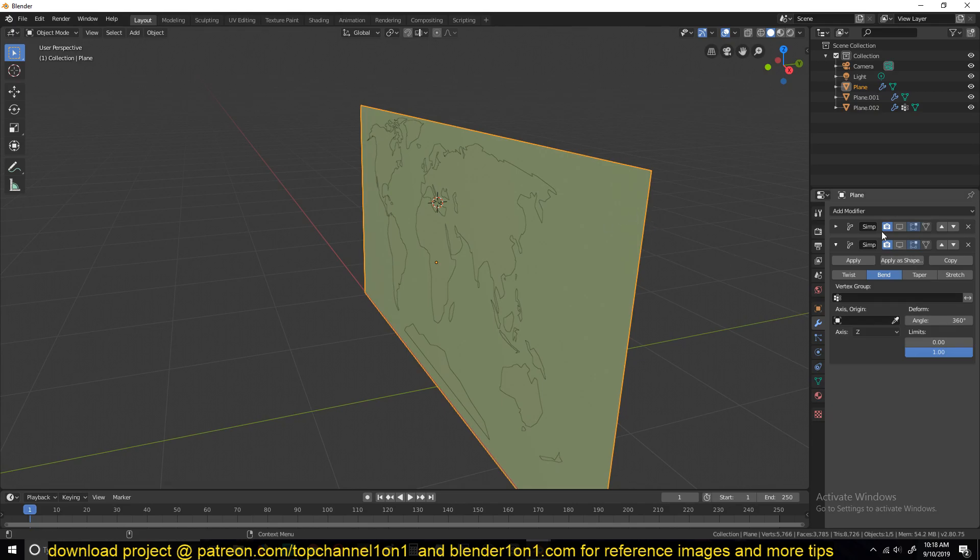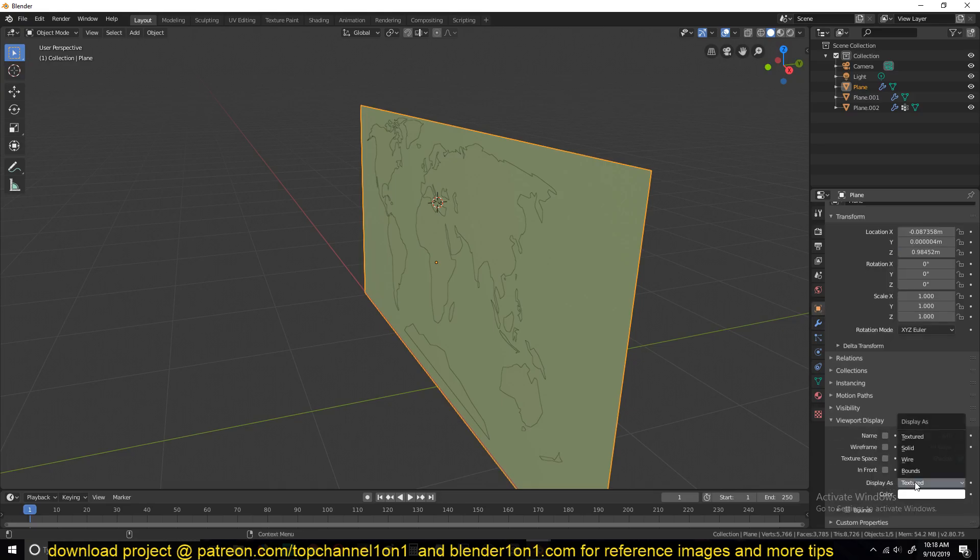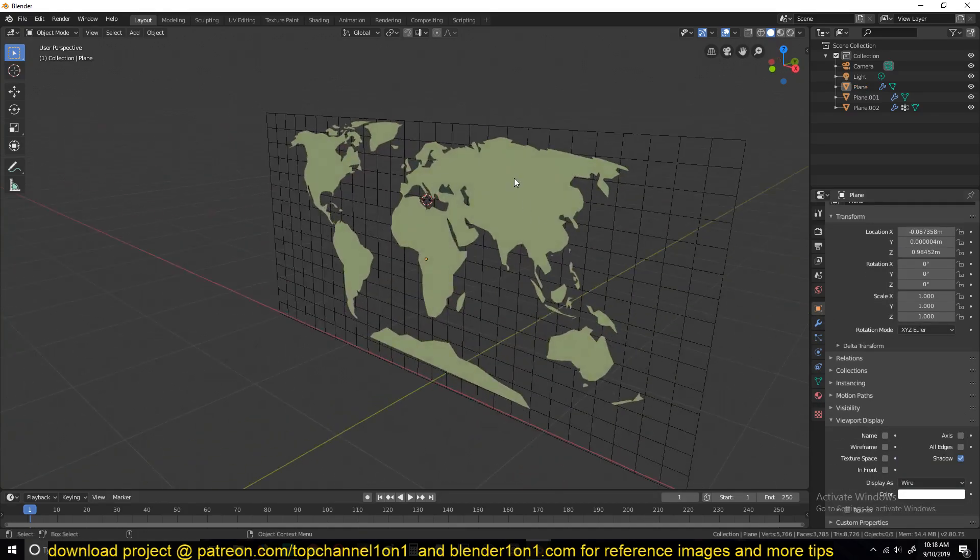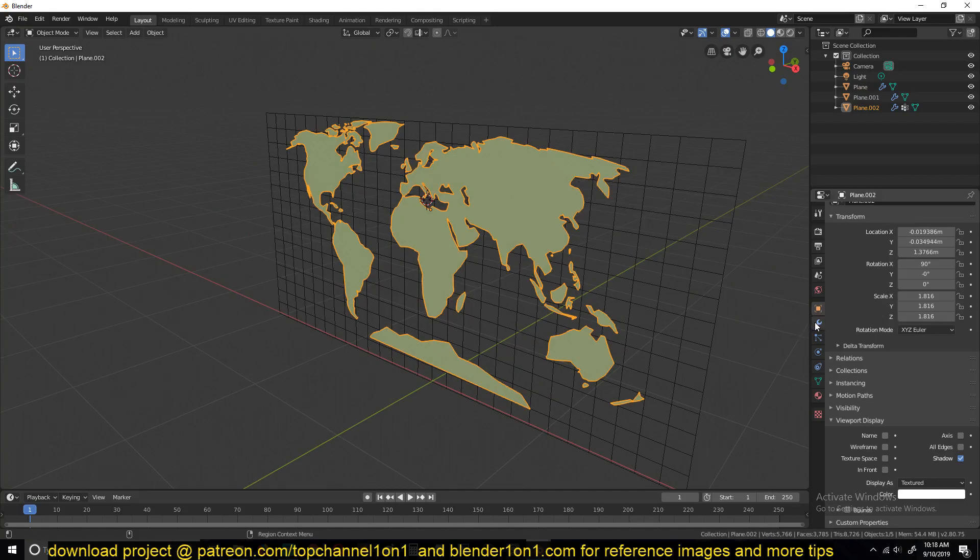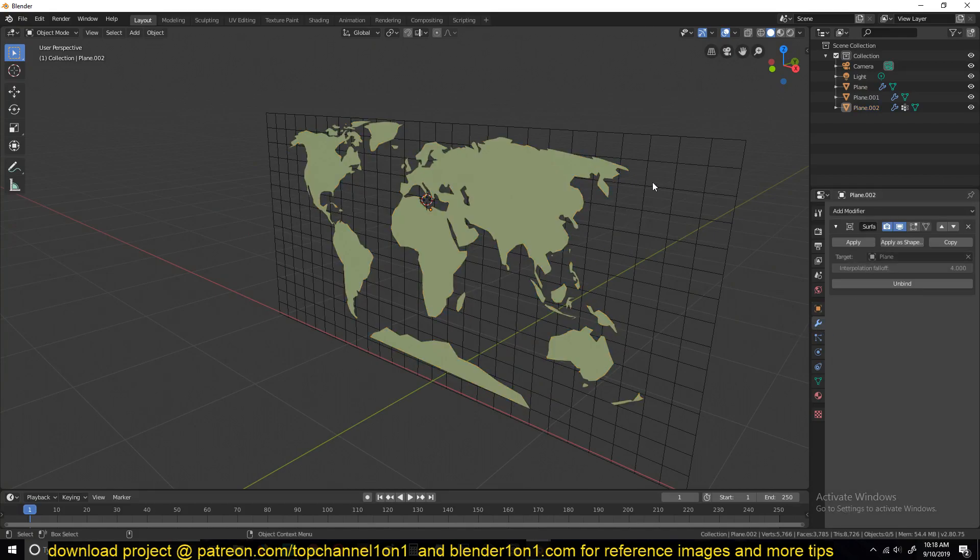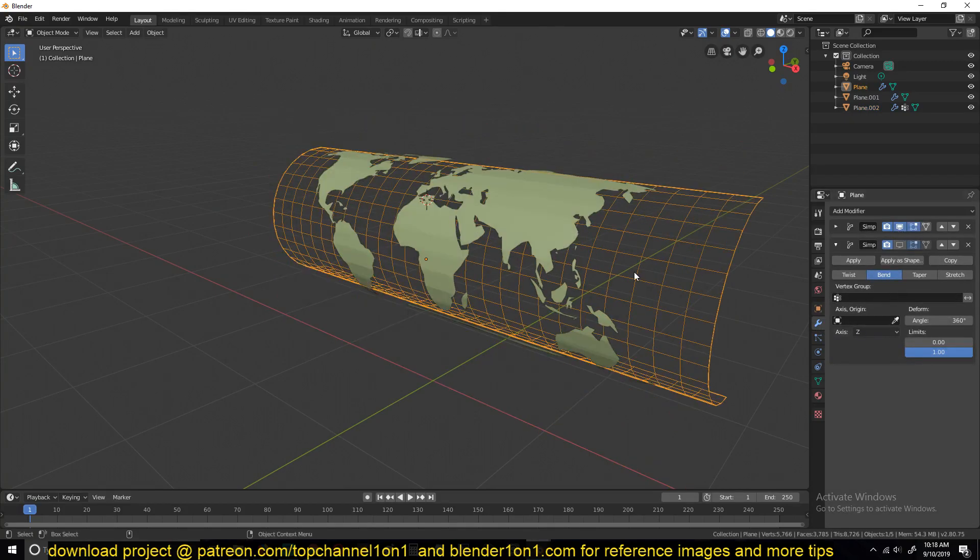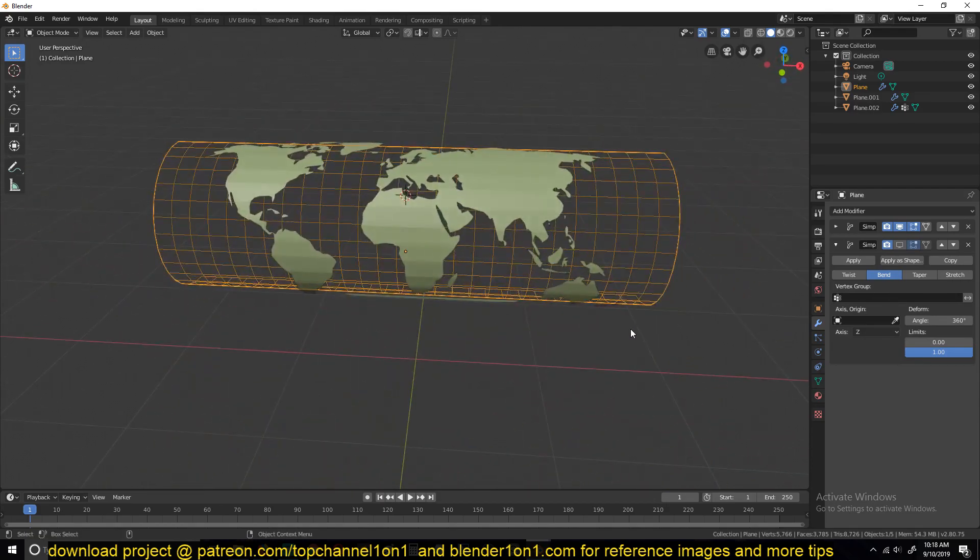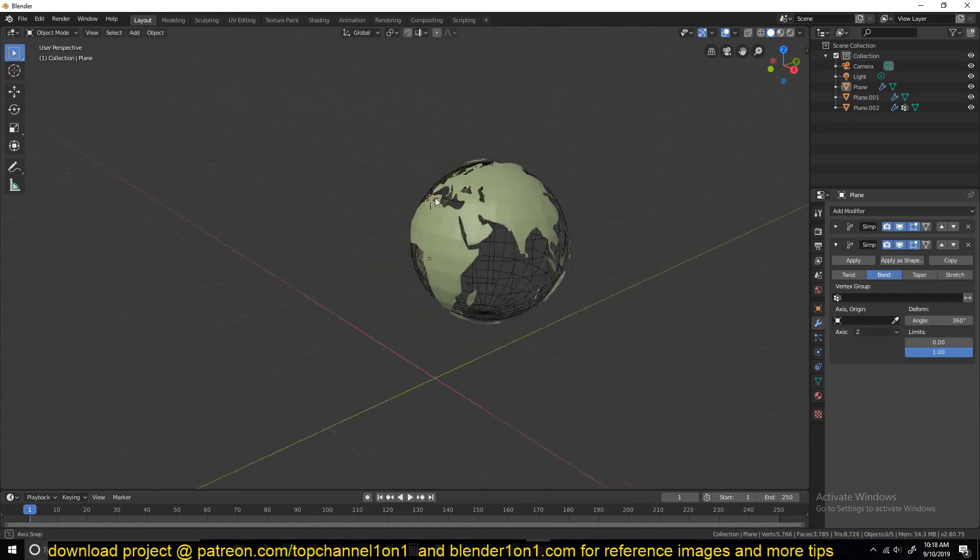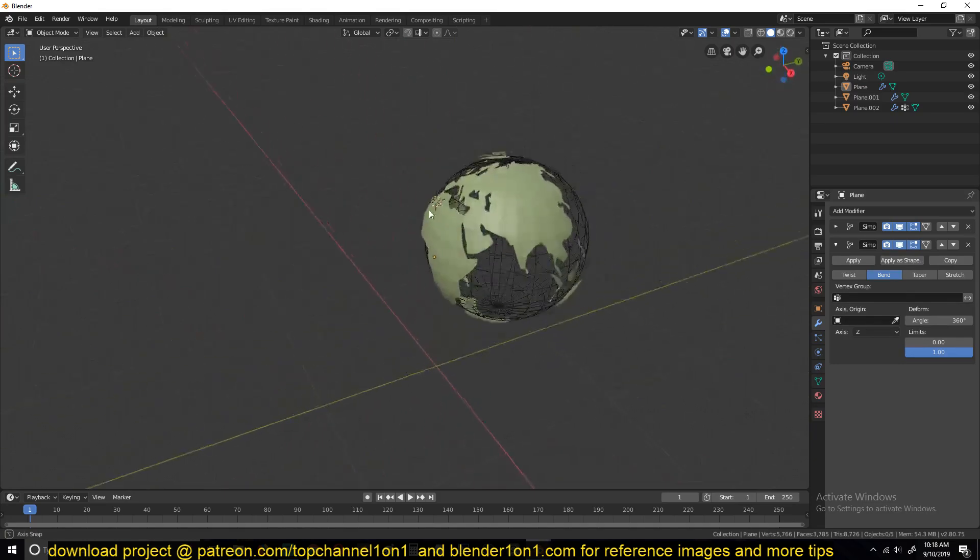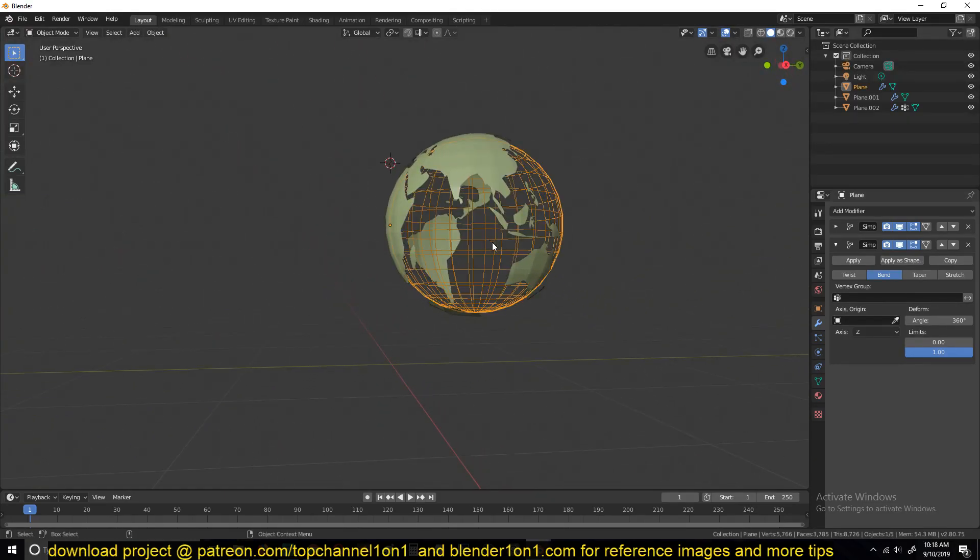This will just copy the transformation. Now if we turn this on, let me change the display here to wireframe so that you can easily see what's going on. If I turn on the wrap, you can see how this is wrapping. And you have, actually this even looks better.